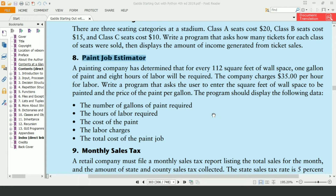This program says that a painting company has determined that for every 112 square feet of wall space, 1 gallon of paint and 8 hours of labor will be required. The company charges $35 per hour for labor. Write a program that asks the user to enter the square feet of wall space to be painted and the price of paint per gallon.